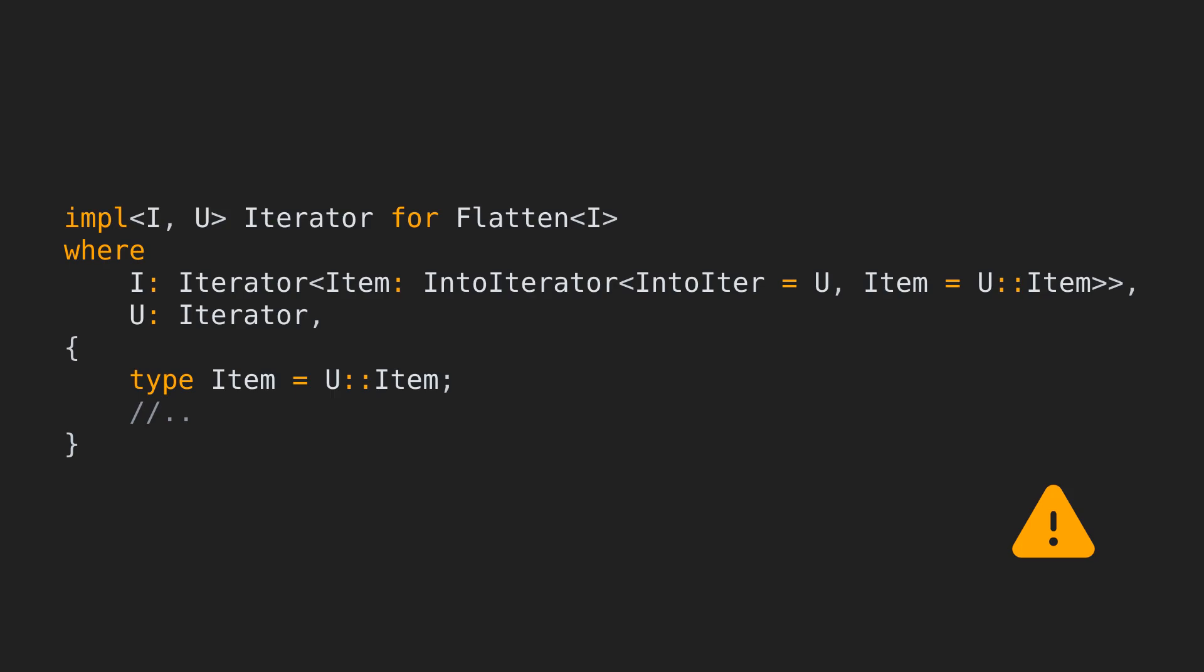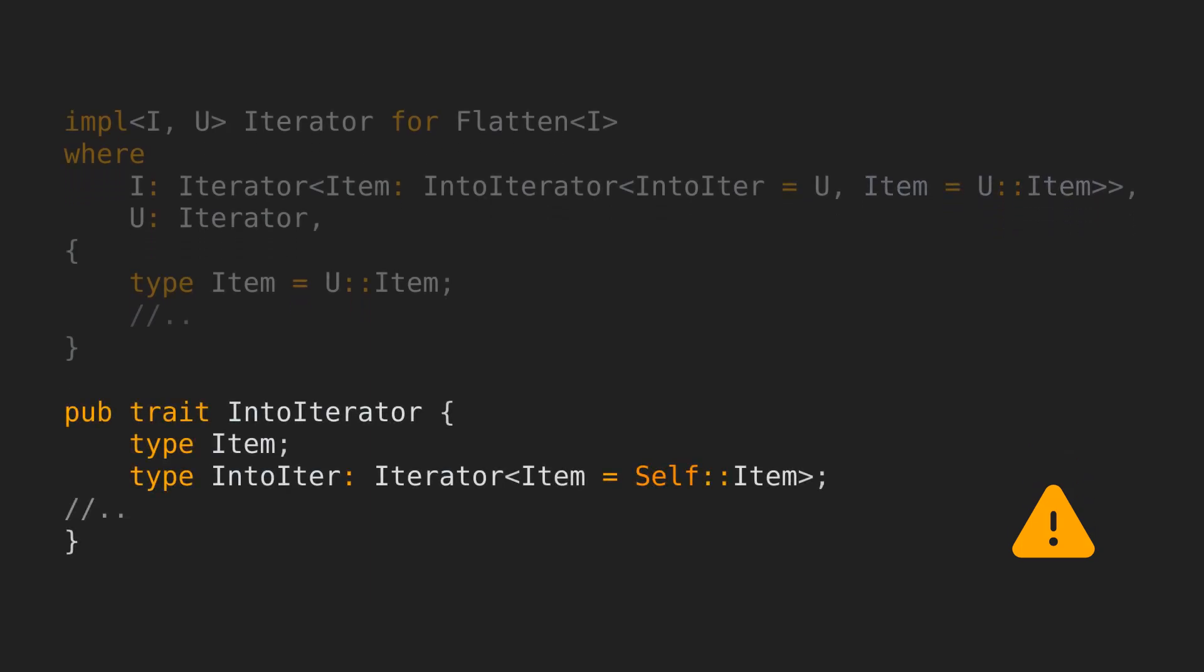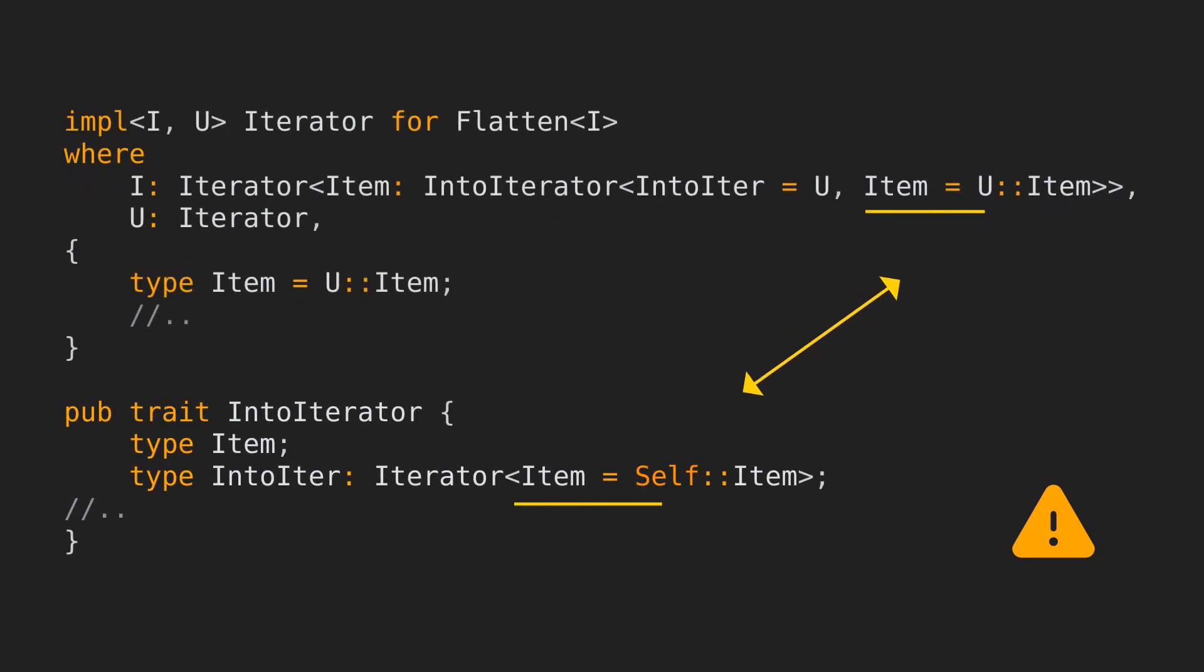This implementation is generic over I and U. I here marks the outer wrapping iterator. The bound specifies that the item of this outer iterator has to be IntoIterator, or in other words, has to be a collection that can be converted to an iterator. We mark the associated IntoIter type as being the generic type U in the definition, and the item is defined as the item of U, which is IntoIter. As explained before, this relationship is already implicit. The item of IntoIterator has to be the item of the associated IntoIter type. This is specified in the IntoIterator definition, but we need to specify it here again, because at this time the Rust compiler doesn't treat the bounds from the trait definition as also implicit for the implementation when using this kind of syntax.